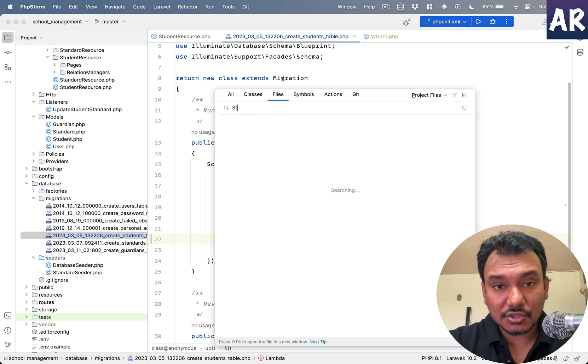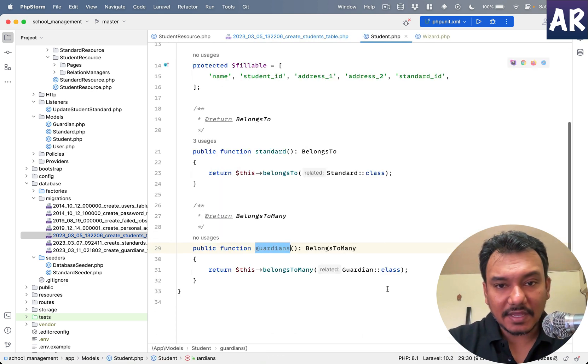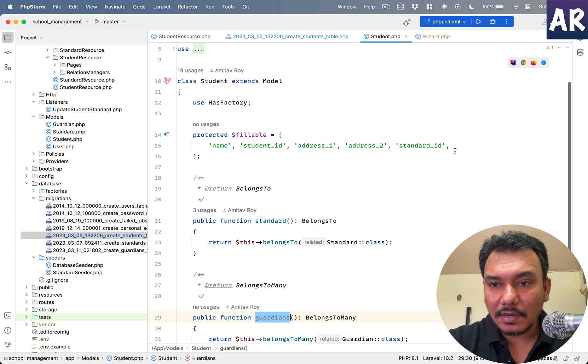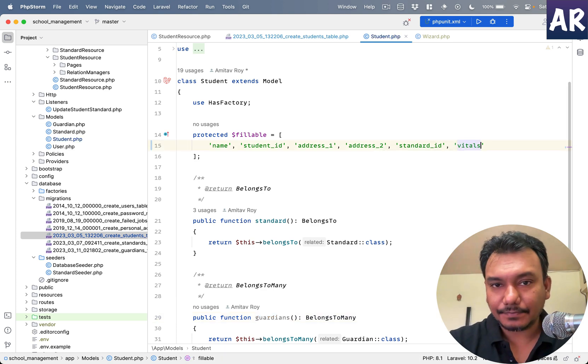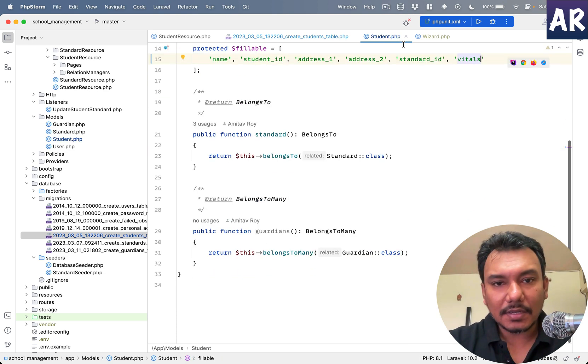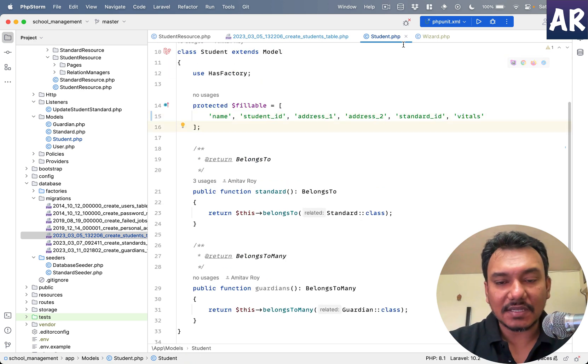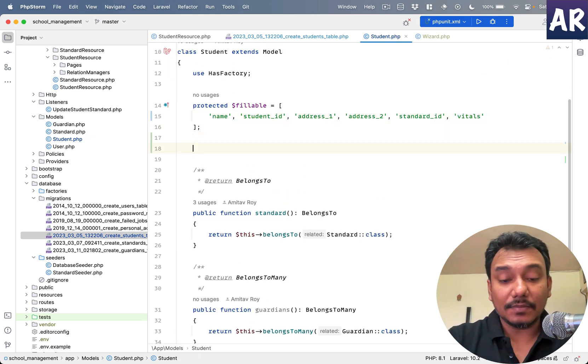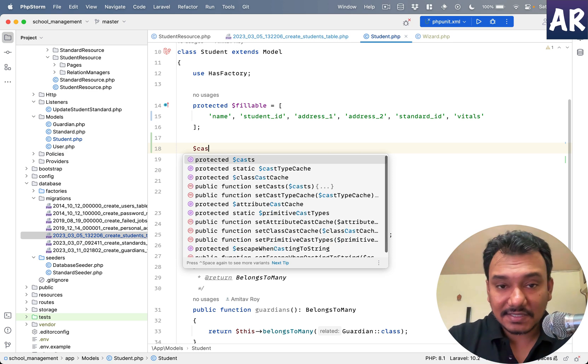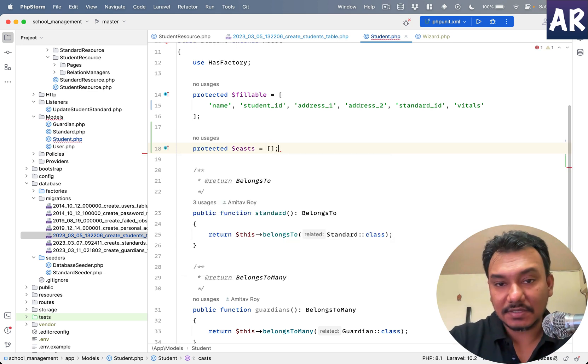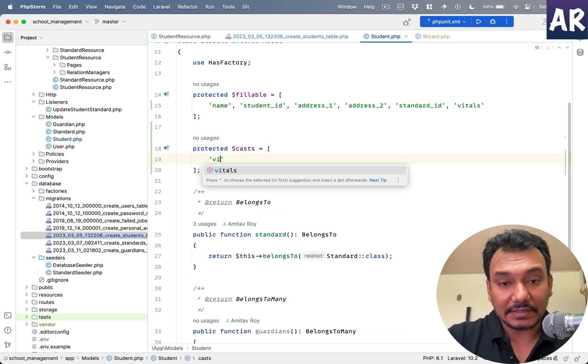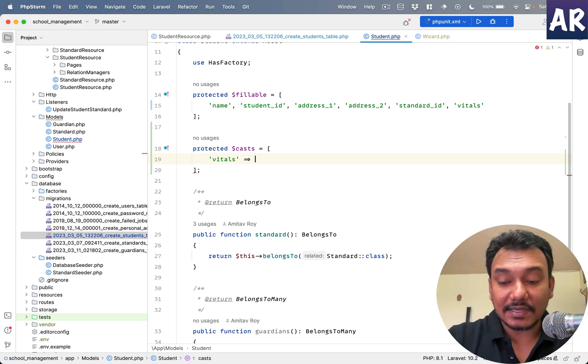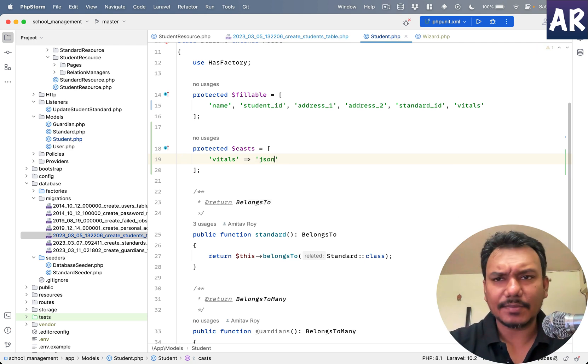I need to add this information to the model. In the student model in the fillable array I'll need to add that. But because this is a JSON column I'll need to add a cast property and just say that vitals is a JSON data.